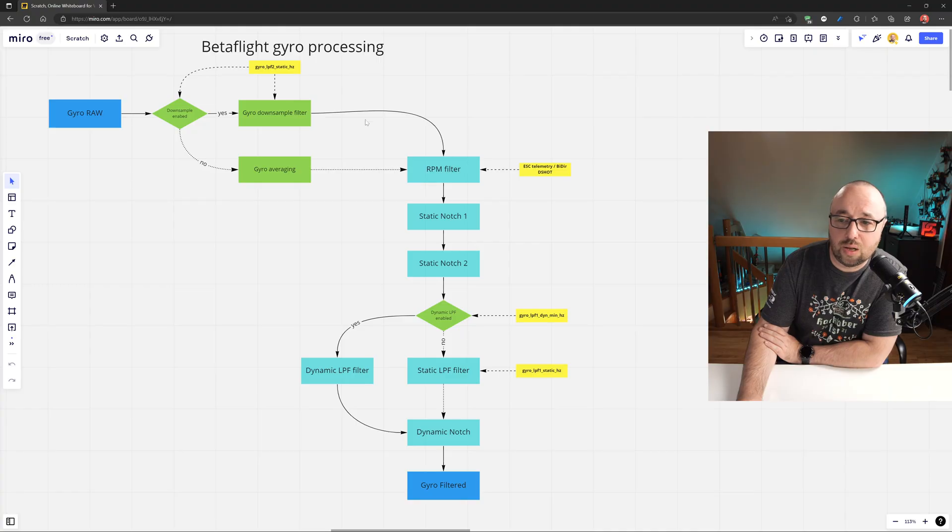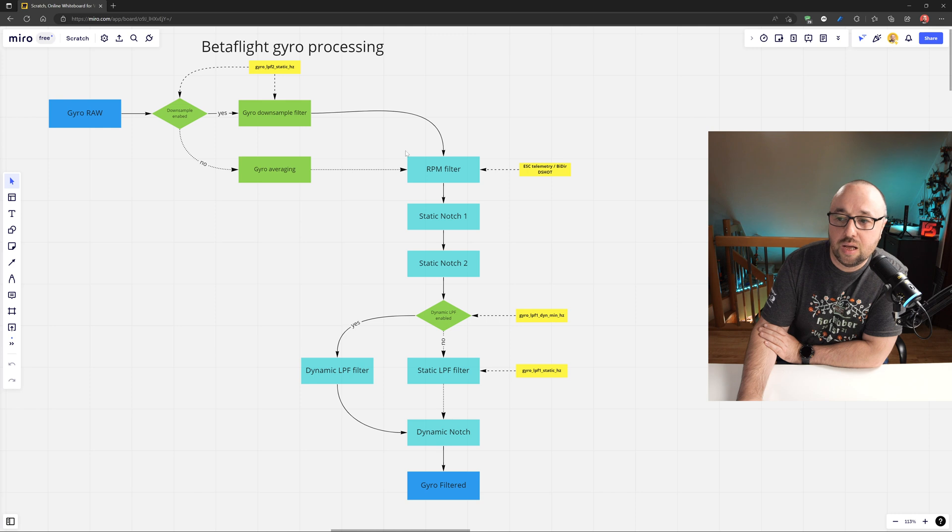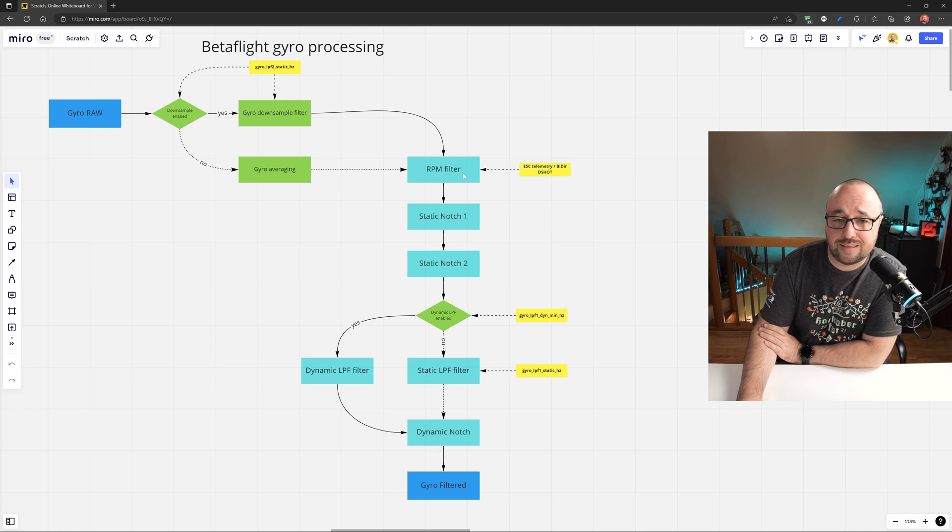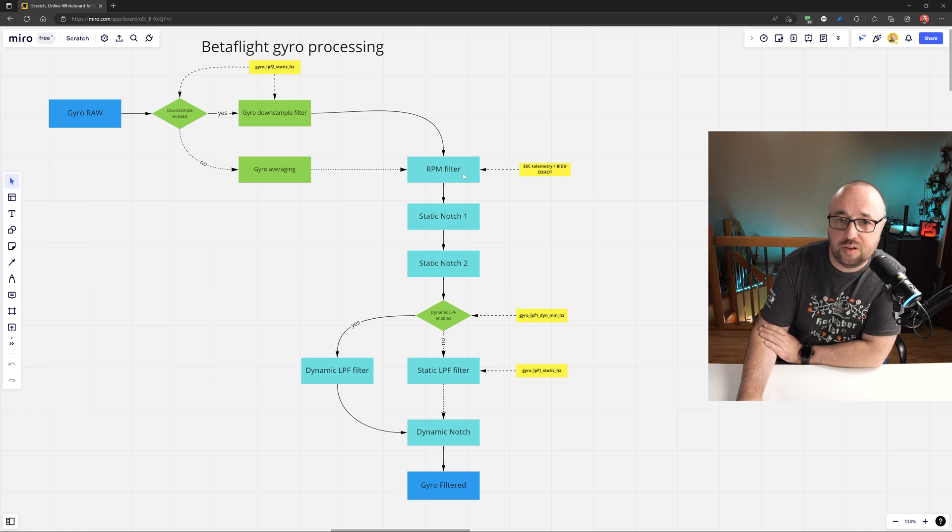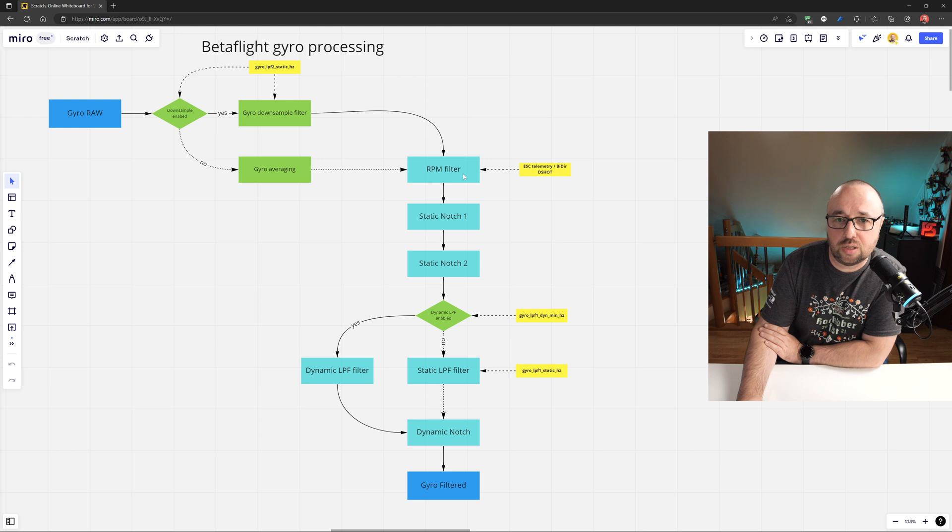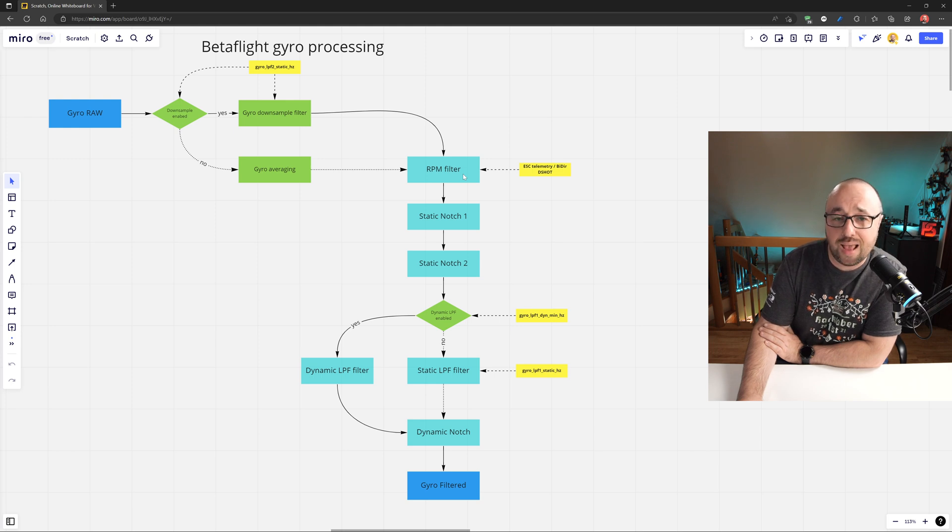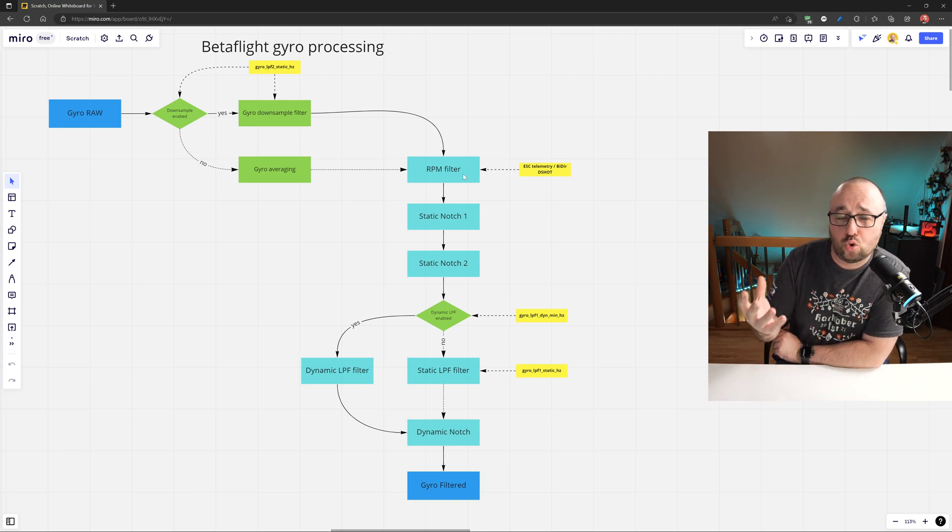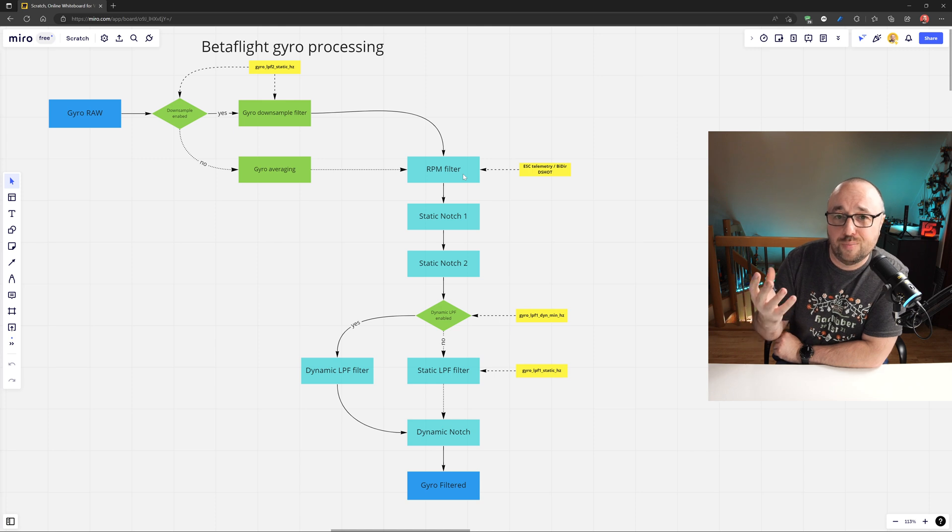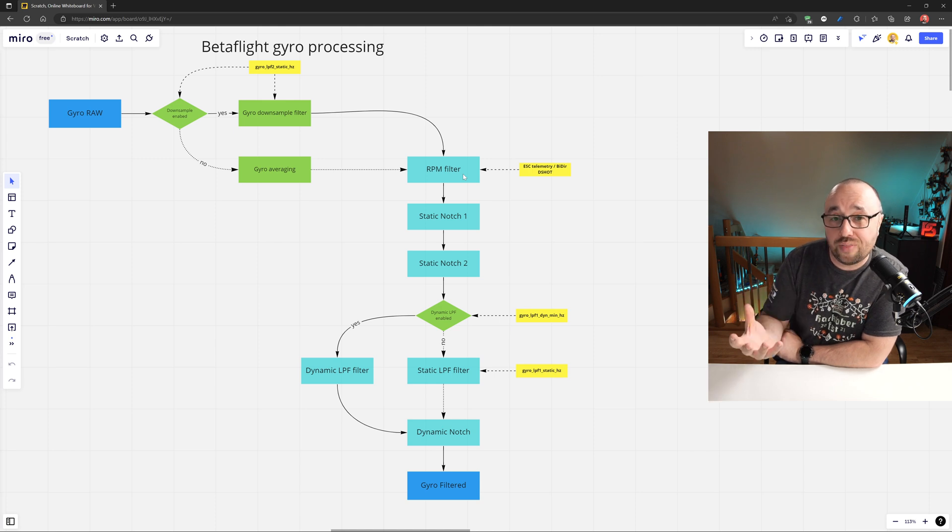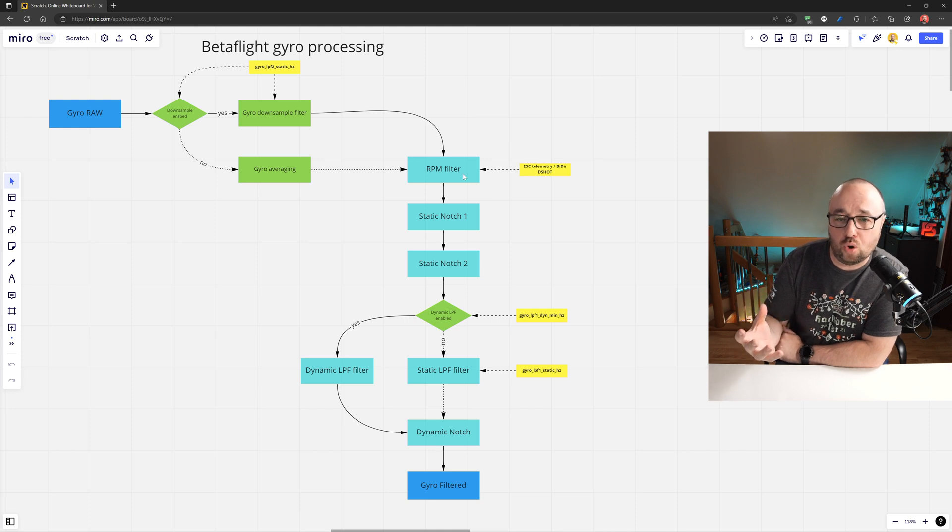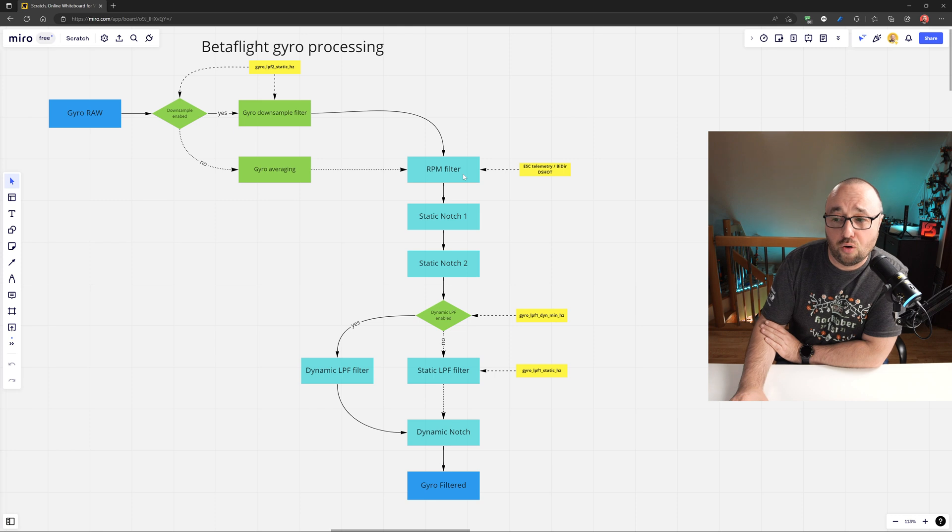After the downsampling and anti-aliasing is done, the gyro data is fed to the RPM filter. Bear in mind, RPM filter is the filter that is measuring the rotation speed of every single motor and applies the filter based on the rotation speed of the motors. The main motor noise frequency from the imbalanced propellers will be equal to the frequency of the motor, the rotation speed of the motors.